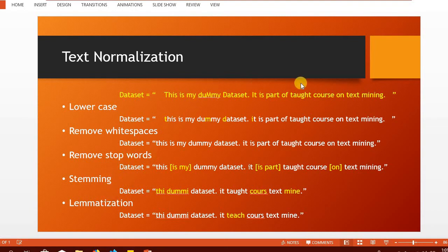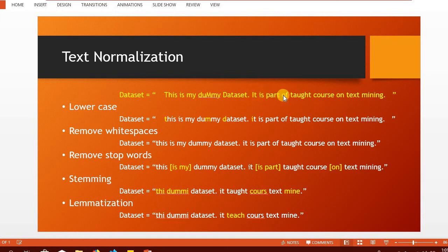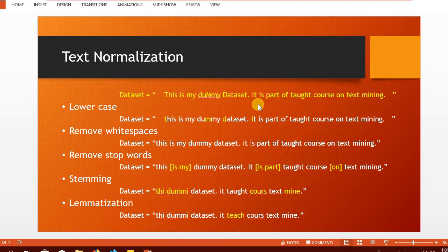Now, if you consider this as our dataset that has few spaces, then this with the capital T is my dummy dataset period space. It is part of a taught course on text mining period and then few spaces.